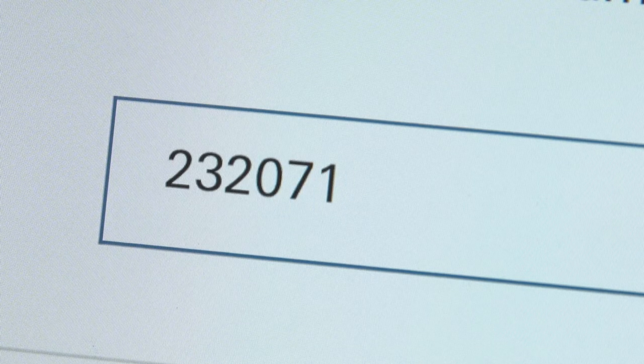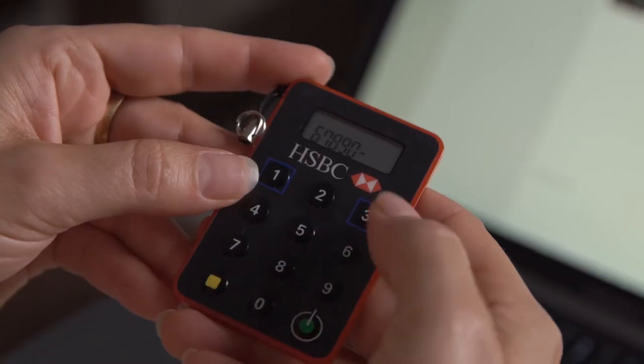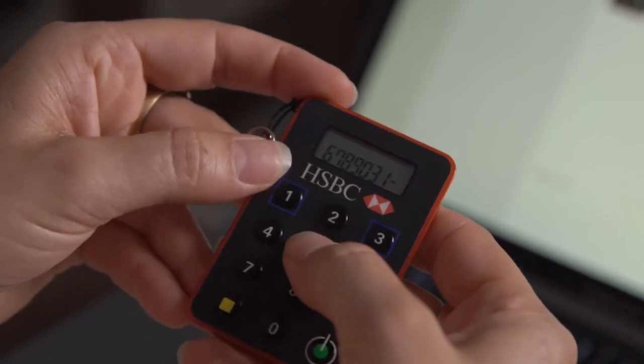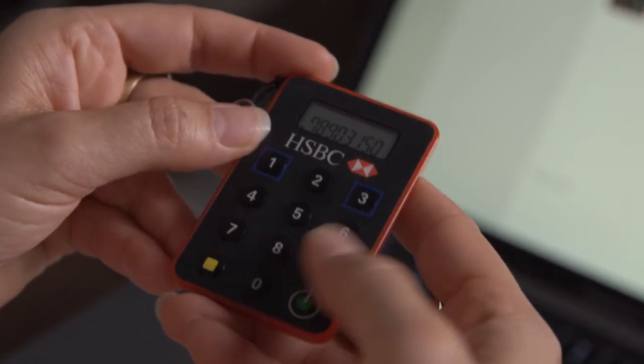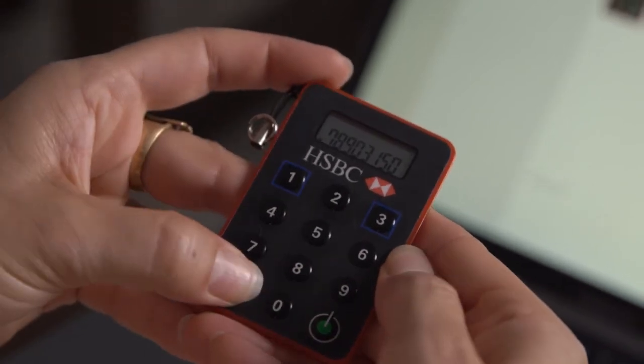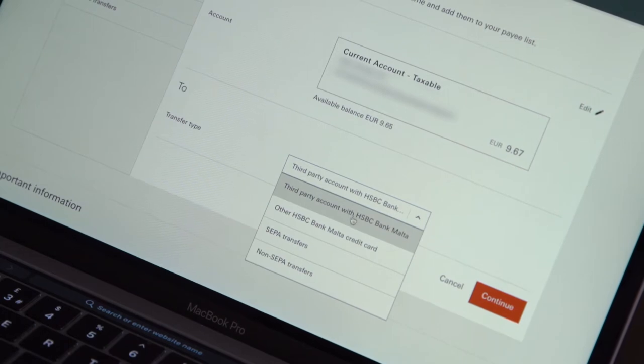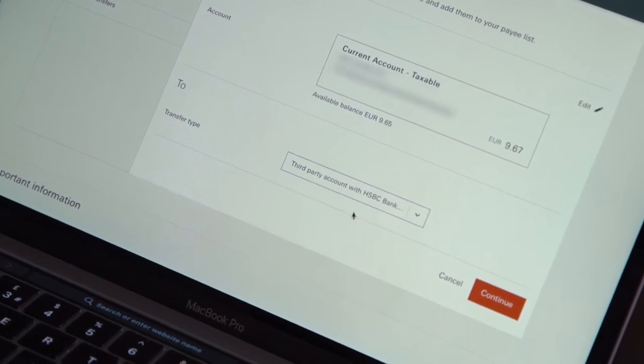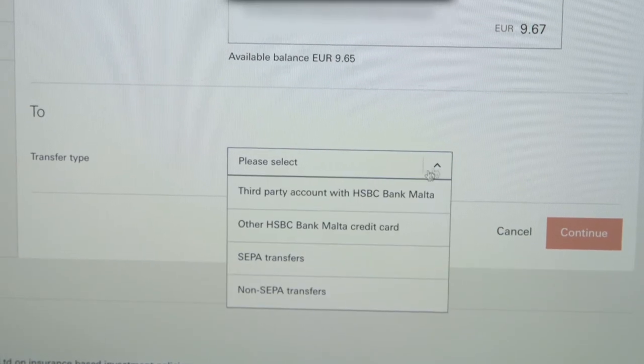When entering the amount, ignore any decimal points, as you can see in the demo. The same applies to the code input when transferring funds to new persons having an HSBC Malta account, when sending a payment to a company, or a SEPA or non-SEPA type of transfer.